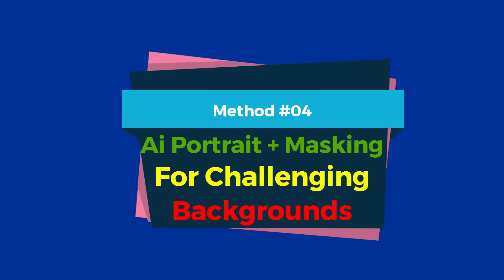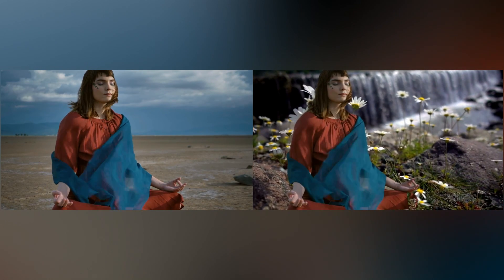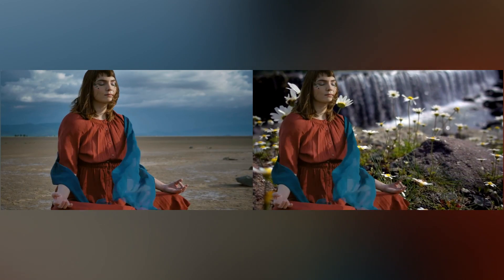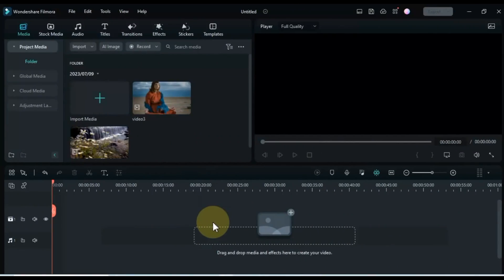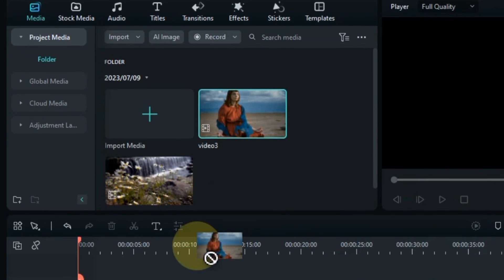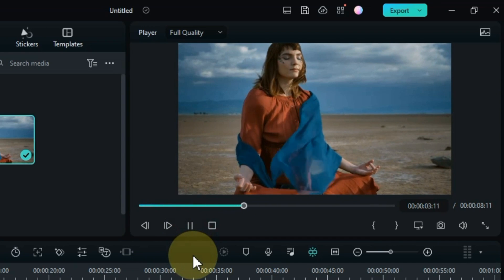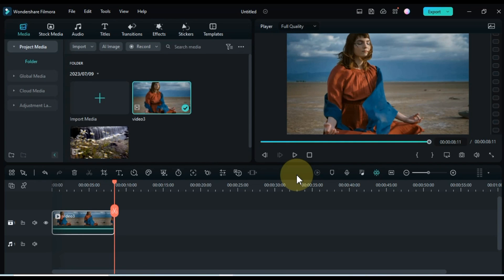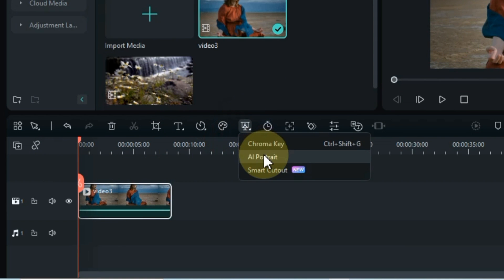Method 4: AI Portrait Plus Masking for Challenging Backgrounds. This method combines the AI Portrait tool with masking techniques to overcome complex backgrounds and ensure a seamless removal process. If the AI Portrait tool does not produce the desired outcome, you can use AI Portrait Plus Masking. Import the video you want to work with into the media library and drag it onto the timeline. Select the video on the timeline, navigate to the AI Mate tools, and click on the AI Portrait tool.